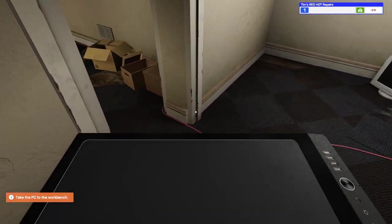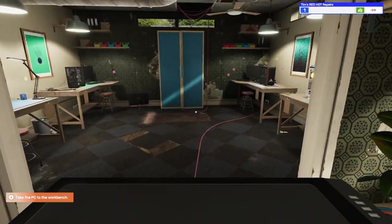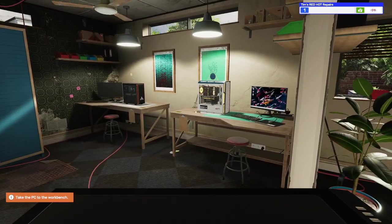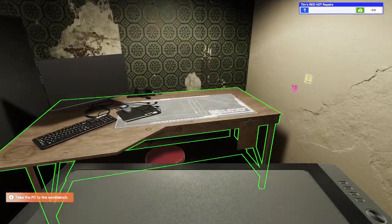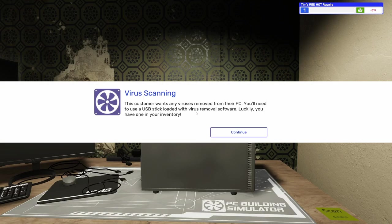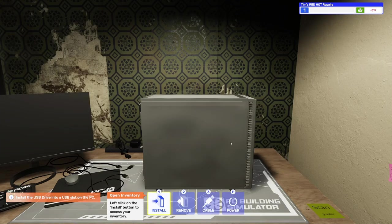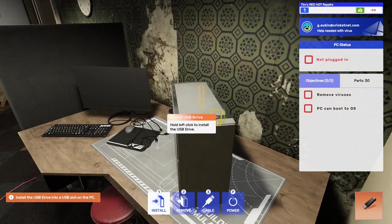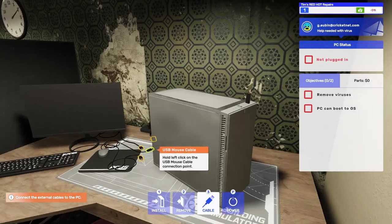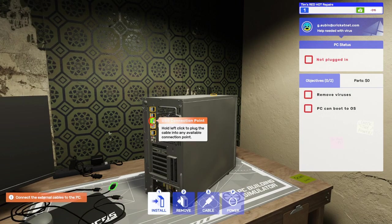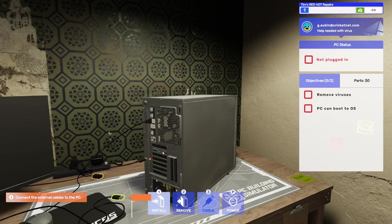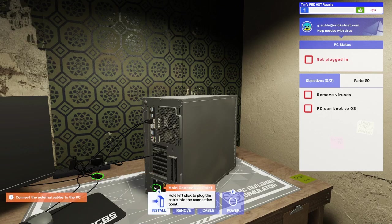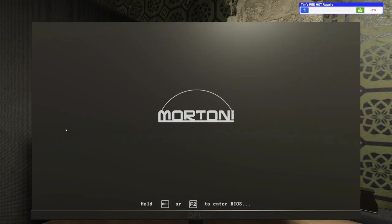So, we definitely need to get this job done so we're no longer in the negative. It looks like those are the other PCs that maybe we've already accepted jobs for. So, we'll take a look at those at some point. But, let's do this one. This customer wants any viruses removed from their PC. You'll need to use a USB stick. Load it with a virus removal software. Luckily, you have one in your inventory. So, let's do this. We'll get this USB drive. We'll install it where they tell us to because it's a tutorial. And we're going to have to connect all these cables up. HDMI cable. We've got the keyboard cable. And the power cable. There we go. All right. Power it up.